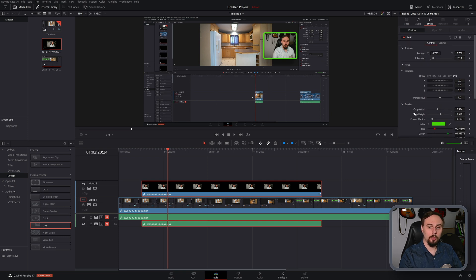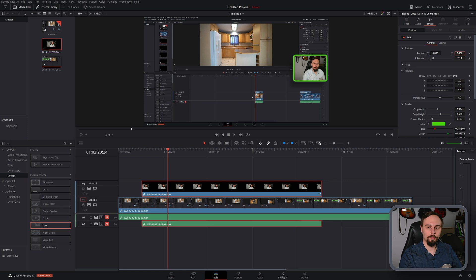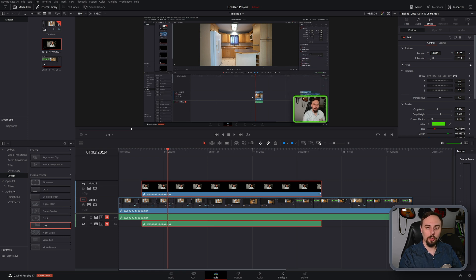Now the final thing we need to do is put it in the right place. So we just scroll right back up and under position we can move that over to where we want it. And I'd like to have mine in the bottom corner so that's where I'm going to put it.